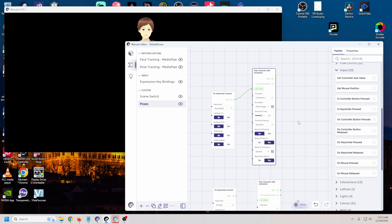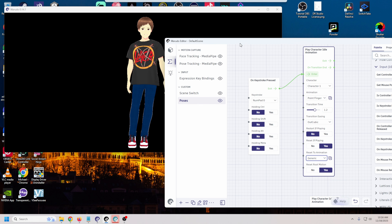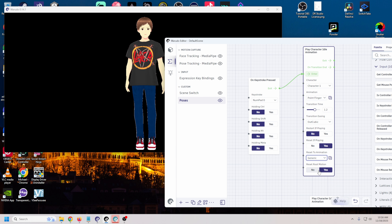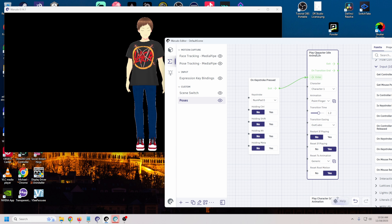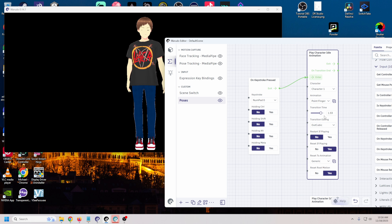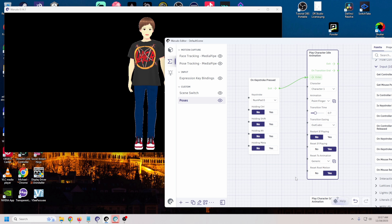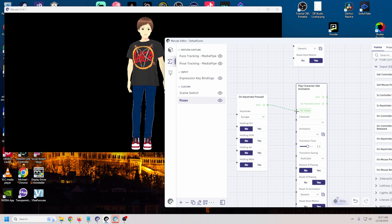We've got a couple of different settings: transition time - how long it takes to get from our standard animation to this one - easing, whether you want to restart it if it's playing or reset it, and when you reset it what animation does it go back to. So 'generic' is our standard animation. Basically you can control this with the zero key - it will turn it on and off. We can adjust the transition time to make it faster. This move needs to be pretty snappy so I'll make it fast. There we go - we've got our first animation.